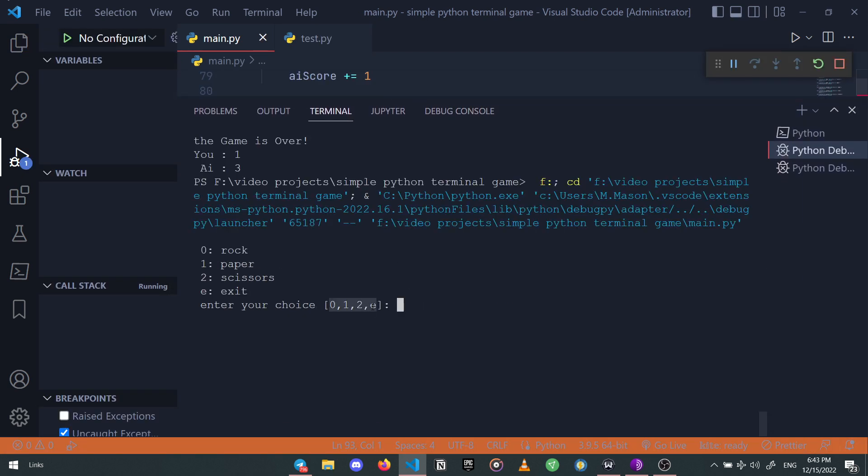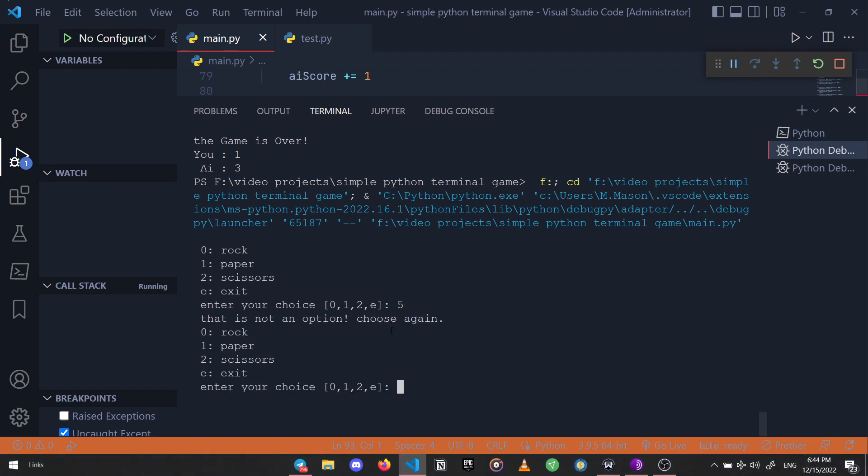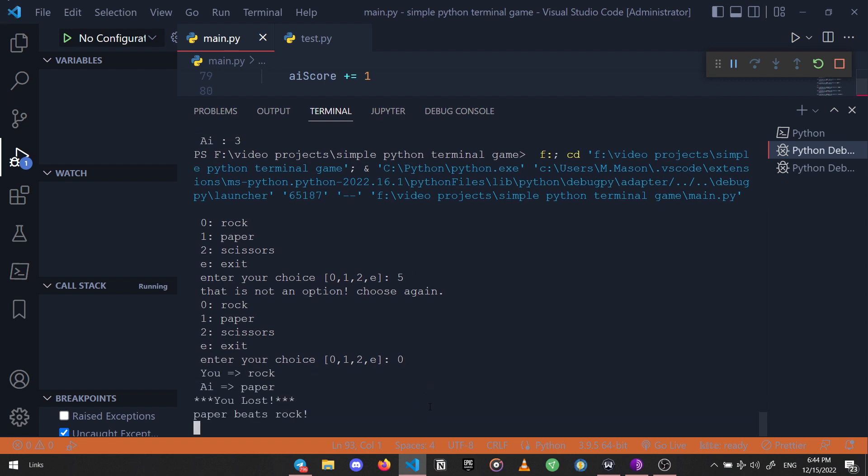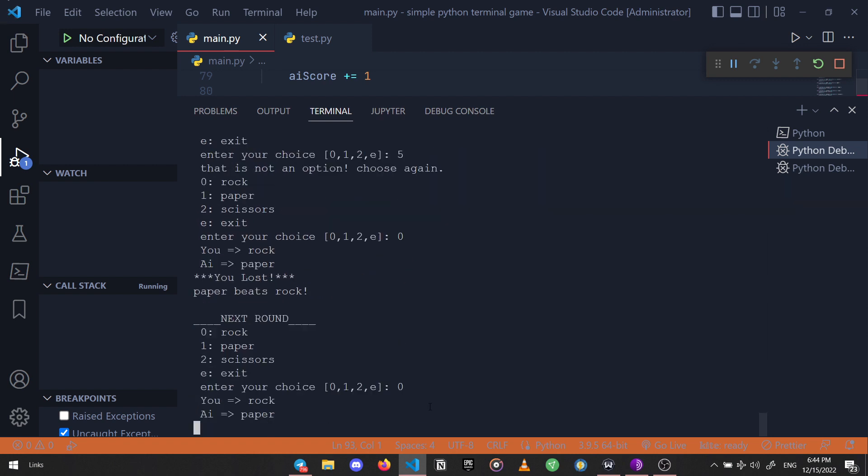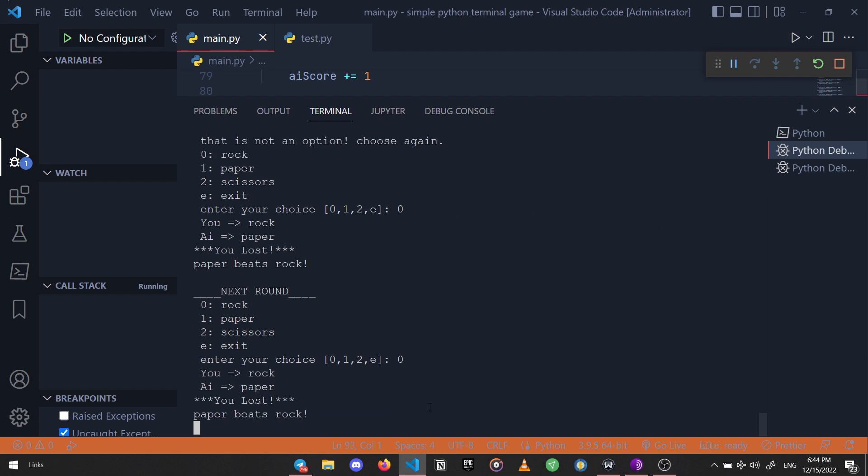Here's the options, but let's type in something else. Yeah perfect. Now let's choose rock. You lost - paper beats rock.